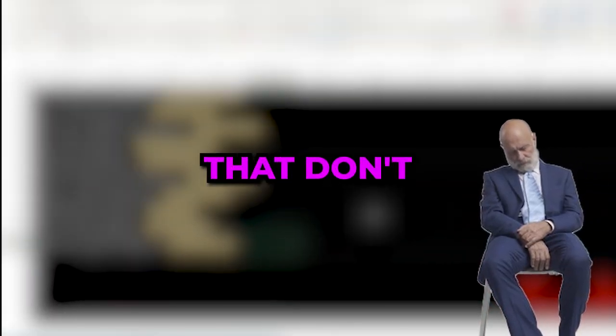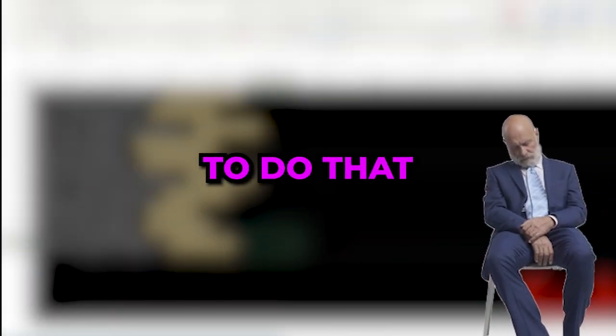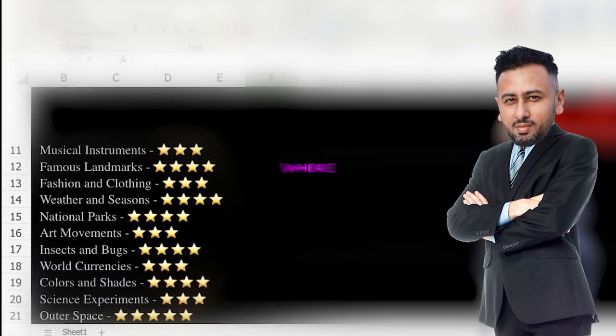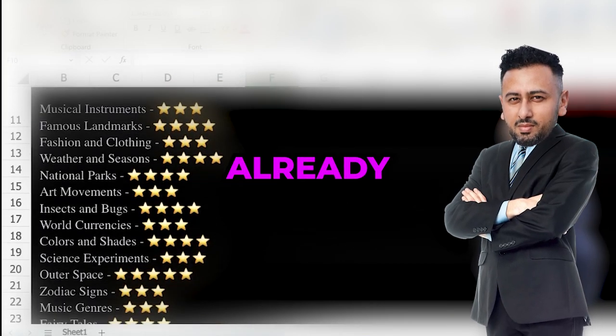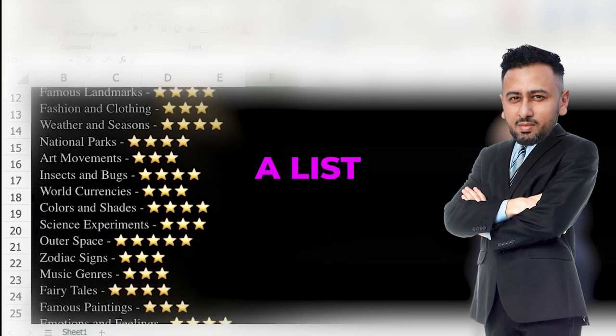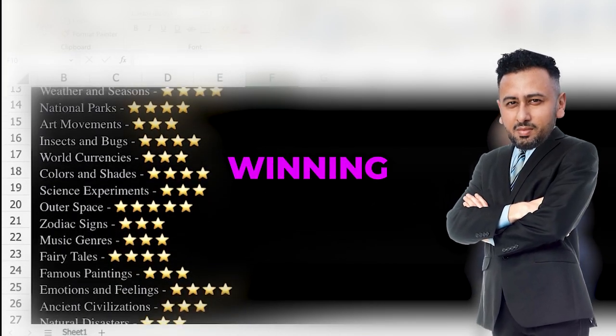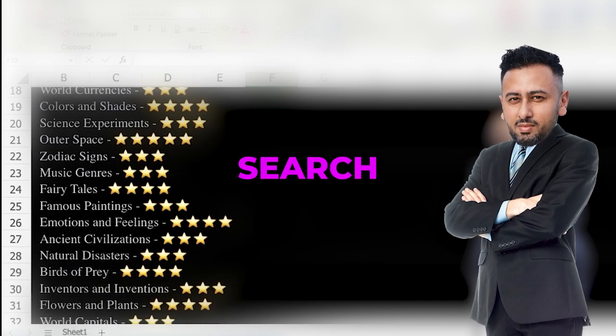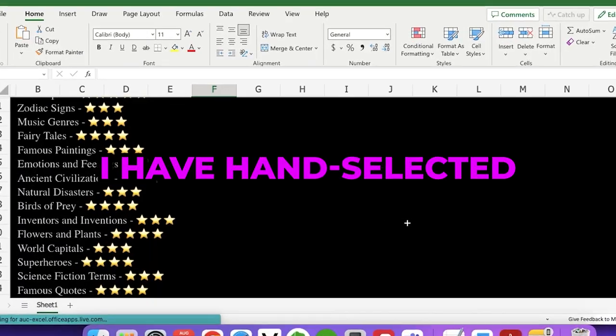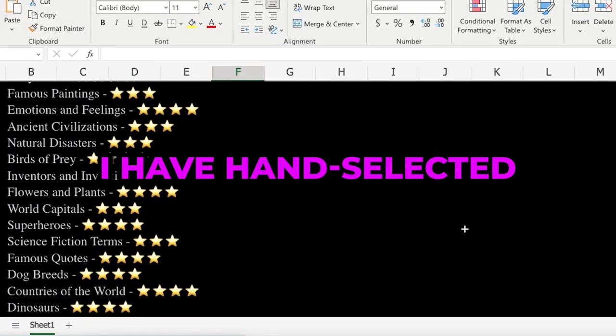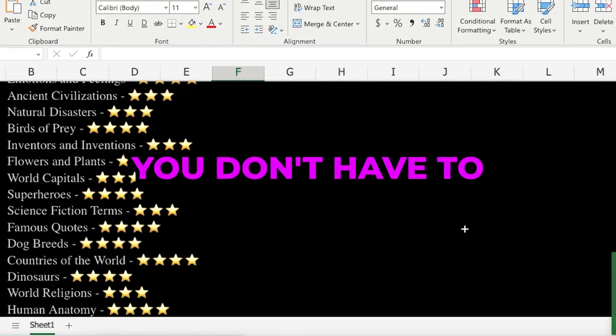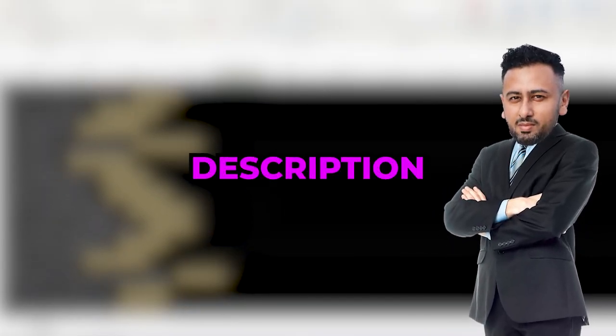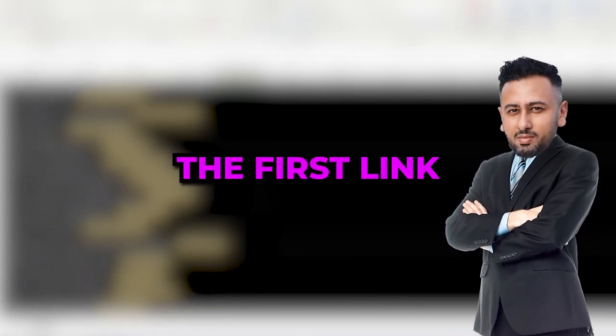You get the point, right? And for the super lazy guys out there that don't have time to do that, don't worry I've got you covered. I've already compiled a list of 100 winning niches for word search books. I have hand-selected these so you don't have to. If you're interested in them just go in the description and click on the first link.